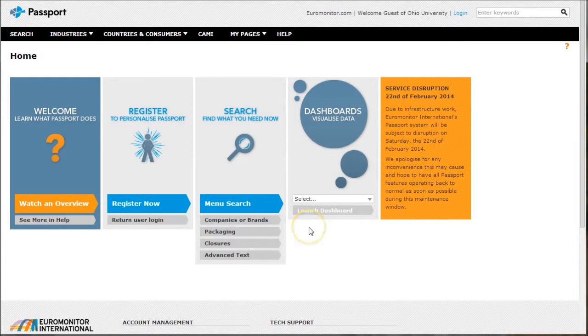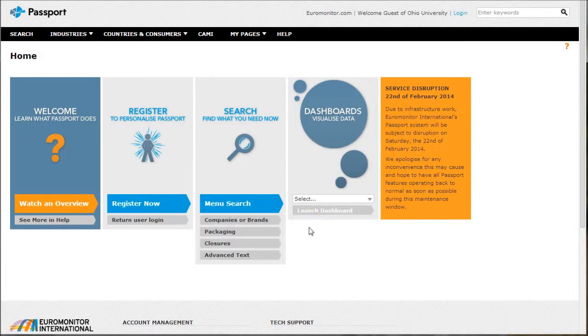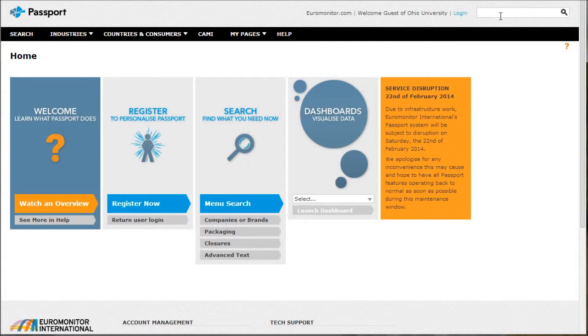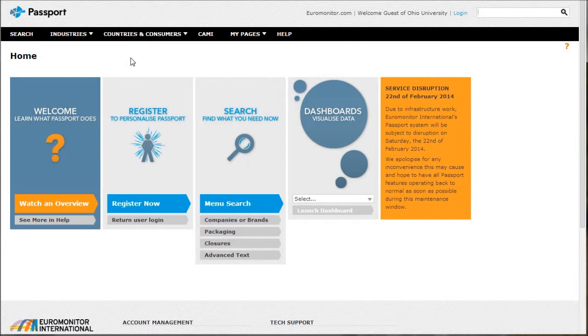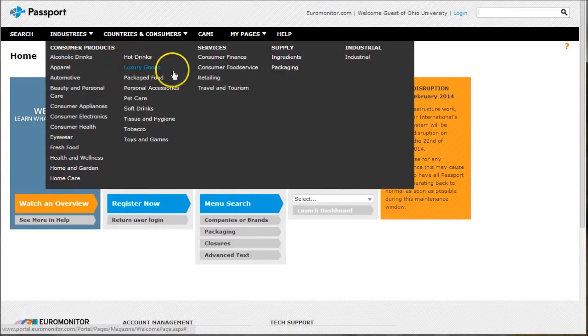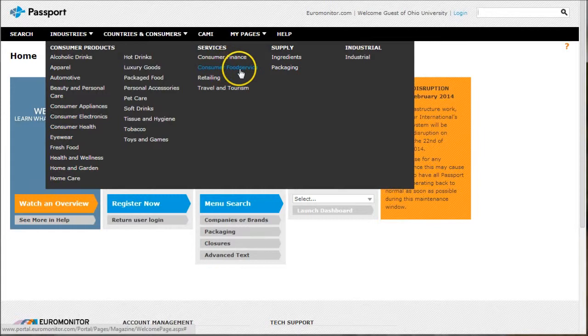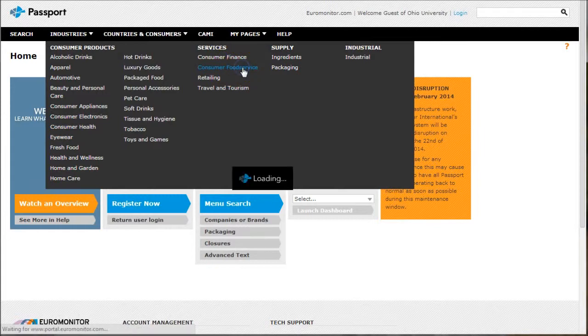When you first arrive at Passport, you can use the keyword search box and search for something like fast food. But I actually prefer to browse instead because sometimes you actually find some better results that way. So we're going to go under industries, and because fast food will fall under consumer food service, we'll go there.